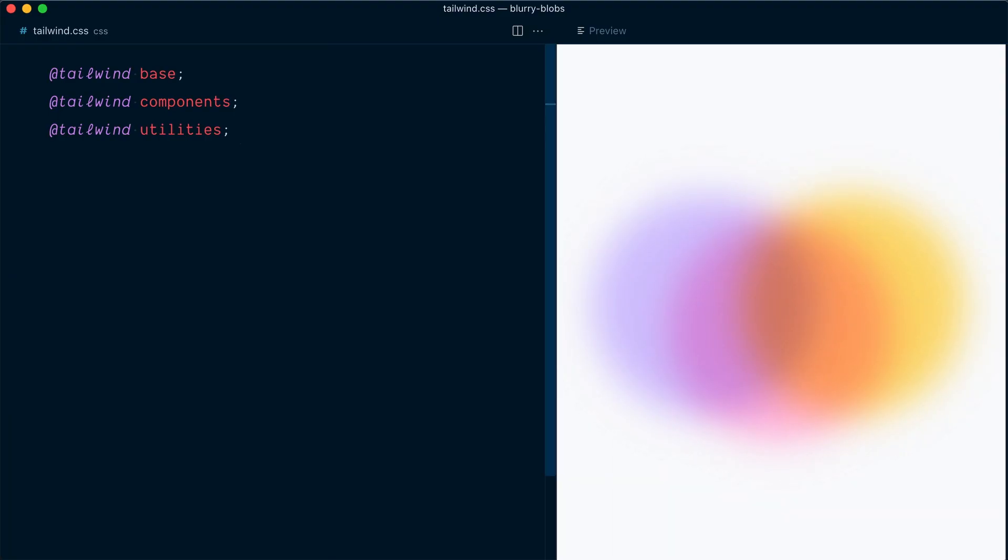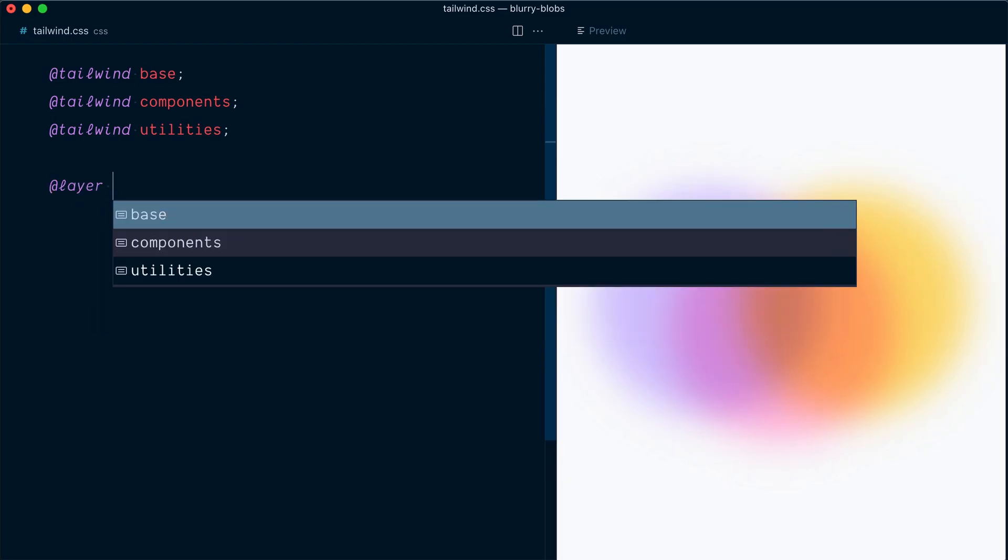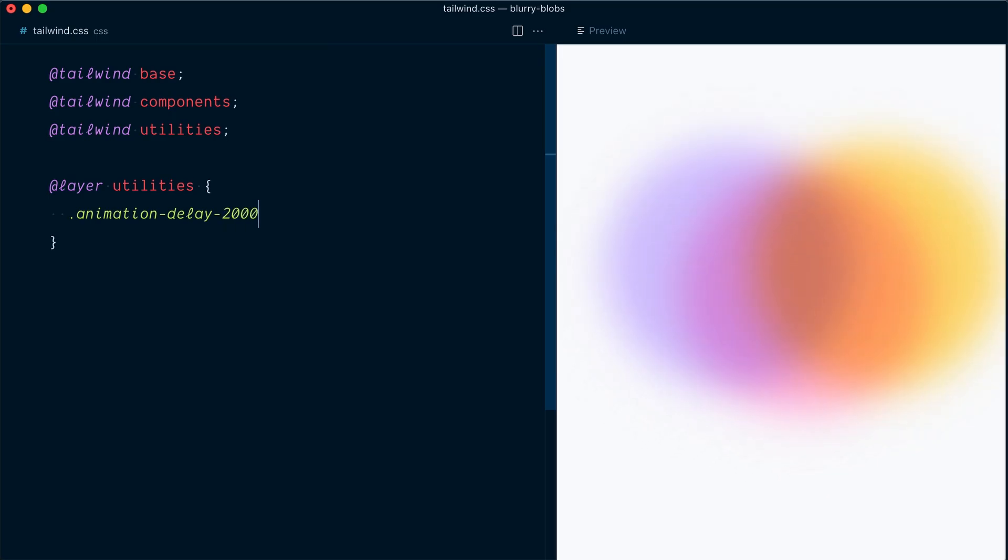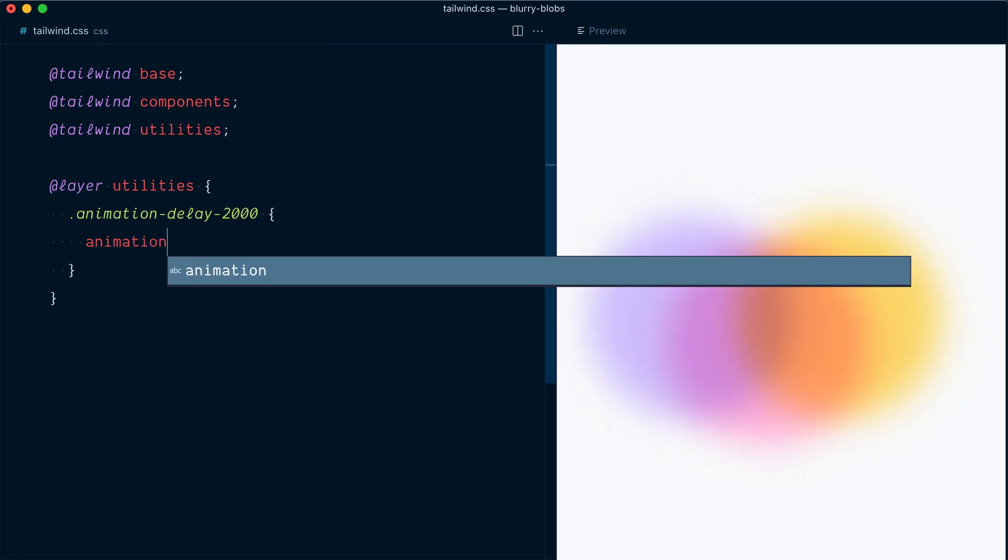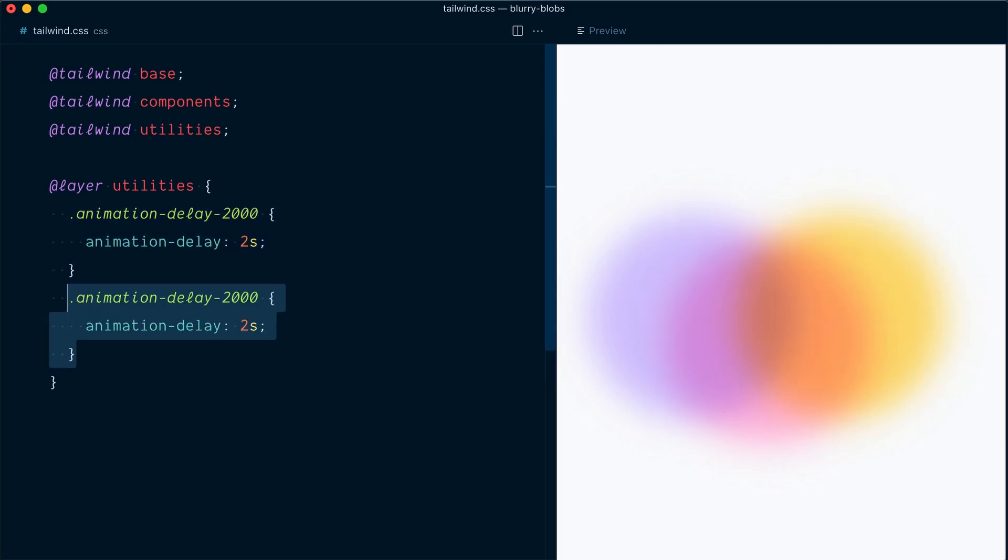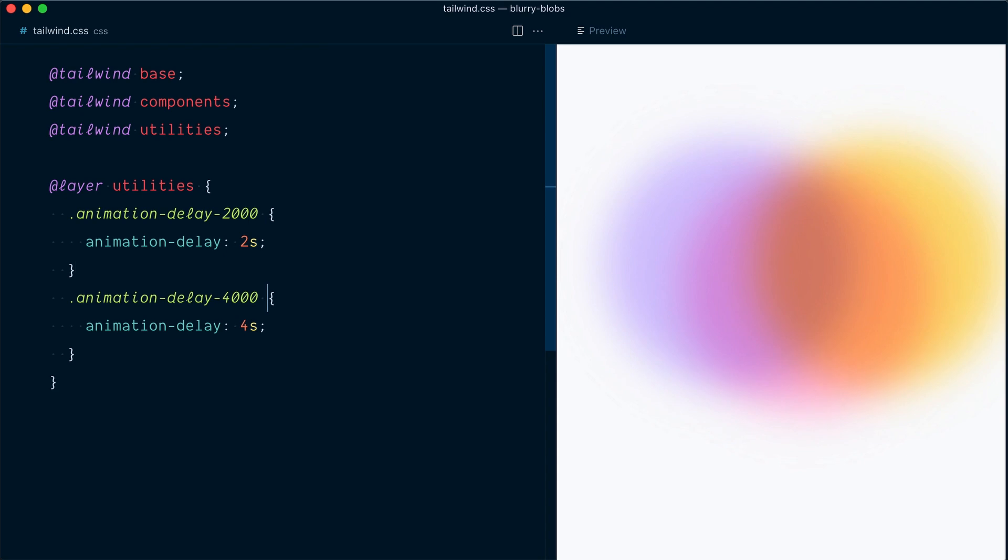So we're going to keep the same animation and we're going to apply a different delay at the start. So the loops are out of sync and the shapes look like they're moving individually. What we're going to do is create some simple animation delay utilities in our CSS file. And that's going to allow us to delay any animation that we want. I will come in our Tailwind CSS file. I'll open at layer utilities block. And we want to apply animation delay. So let's go with animation delay 2000 for 2000 milliseconds or two seconds. And here we're going to target the animation delay property and apply two second delay. And let's do another one for maybe four seconds. So animation delay 4000 and four seconds.